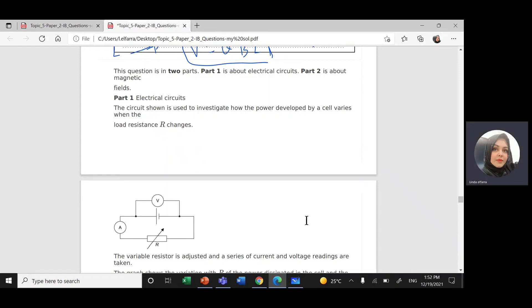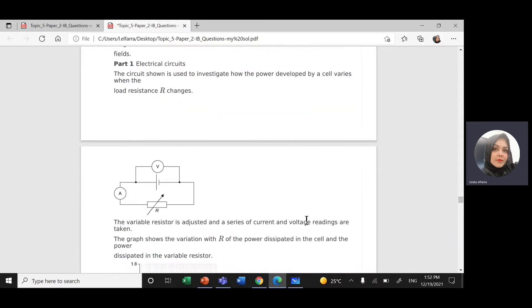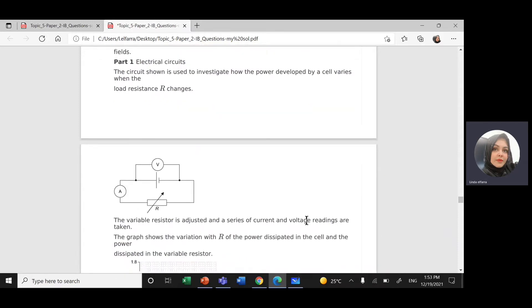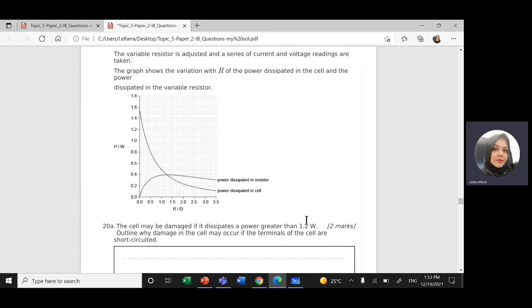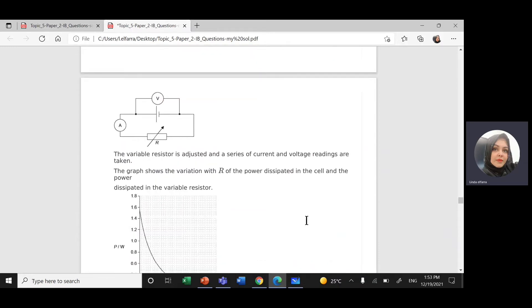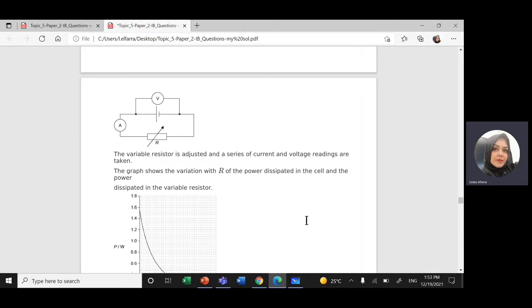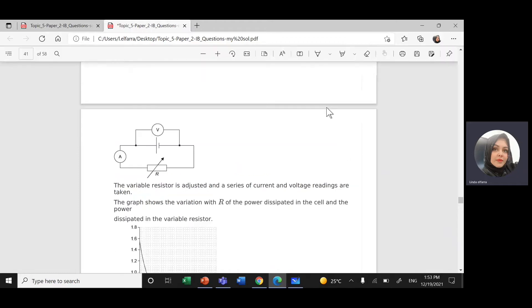Hi everyone, this is Miss Linda. I hope you're doing well. Today we're going to continue solving IB past paper exams, topic 5: electricity and magnetism. We're going to solve question number 12 from the document I shared with you on Google Drive. This question is related to electricity, and the second part is magnetism.